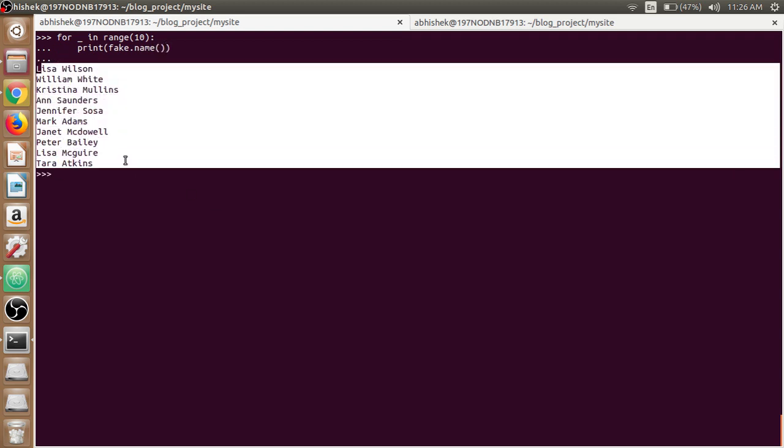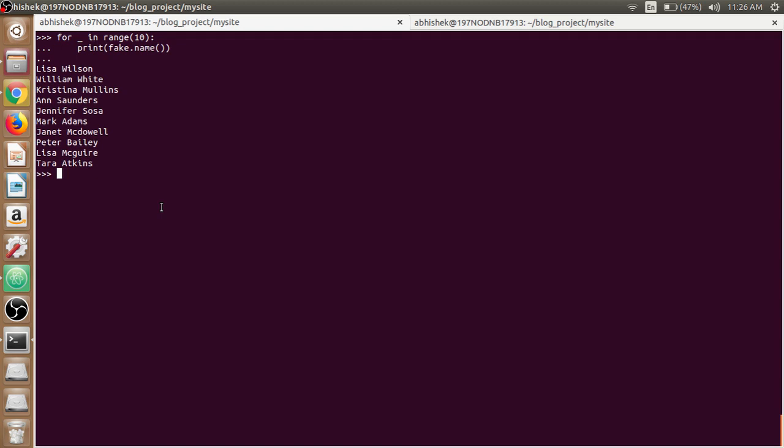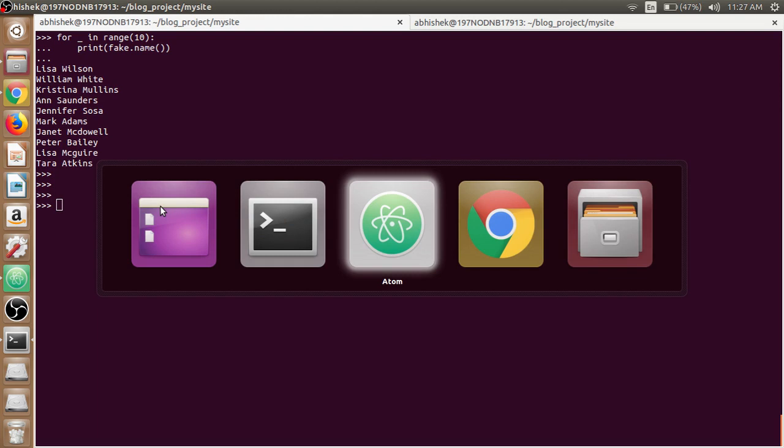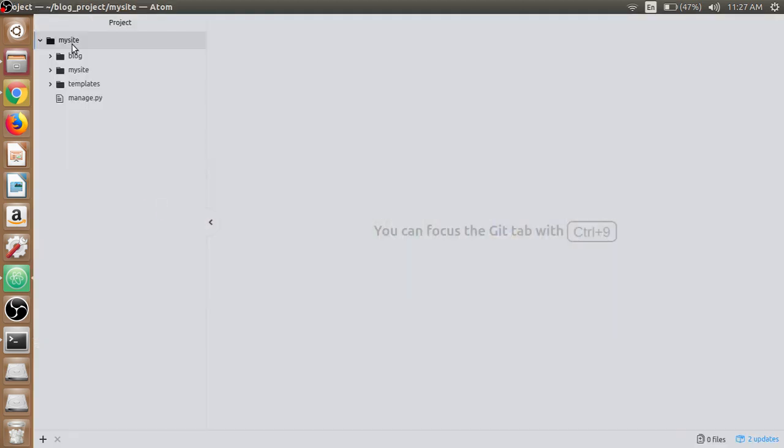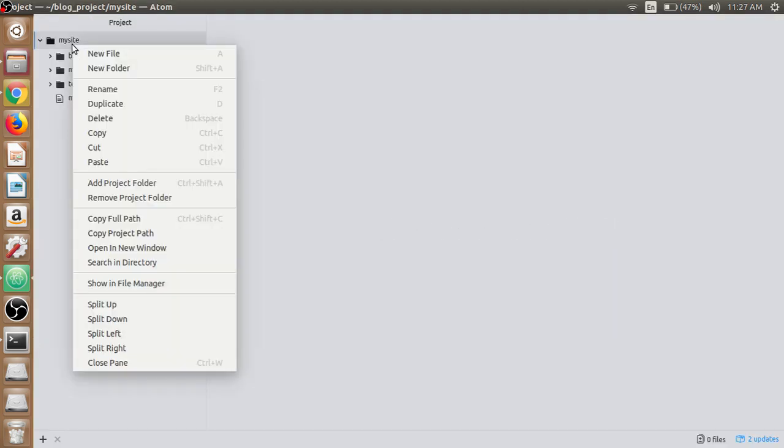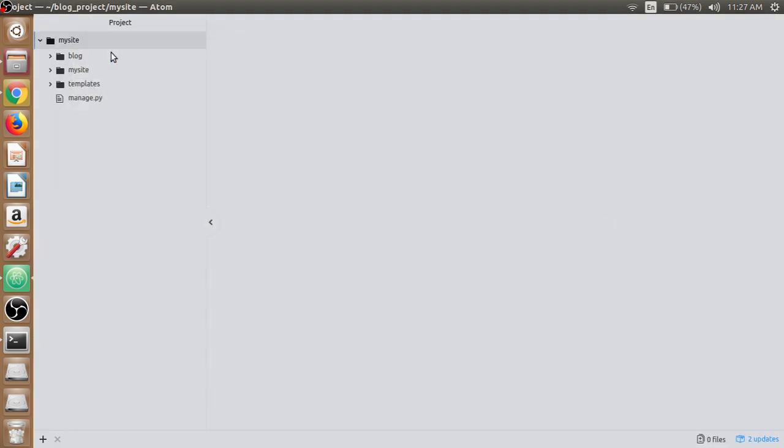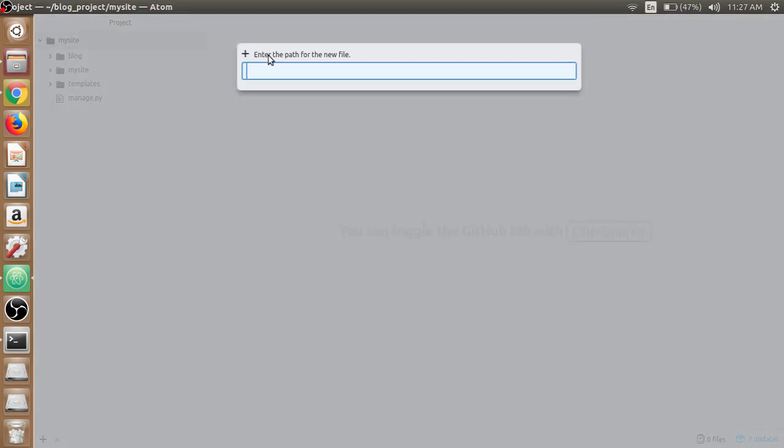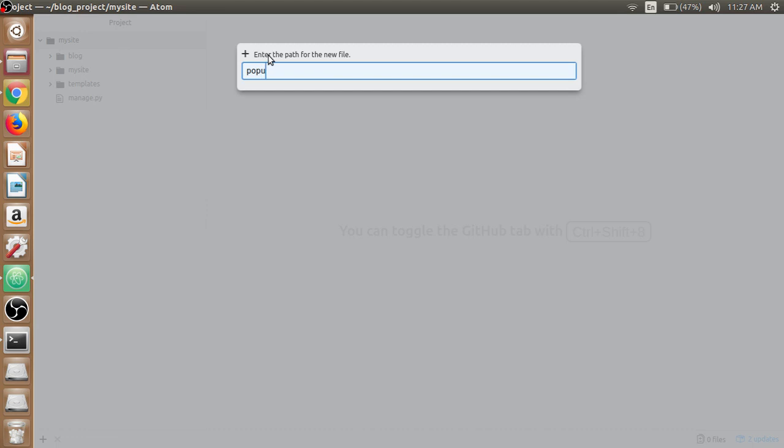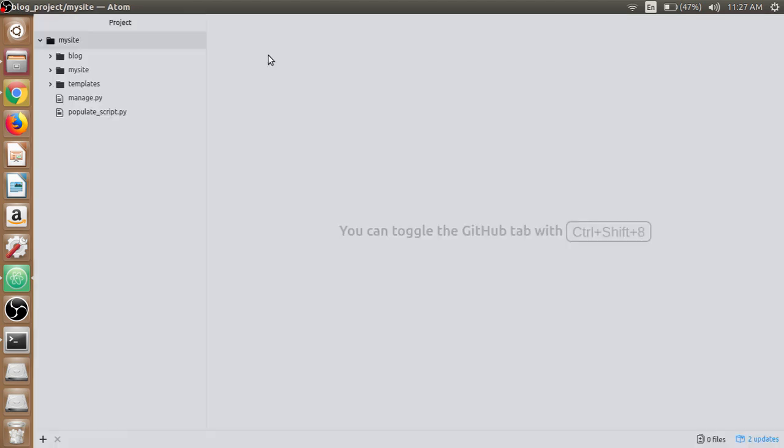We will now implement this Faker package to create multiple posts at one shot. We will create a script which will use this package. So create a Python file, return to the text editor inside the mysite directory. We will create a new file and name it populate_script.py.